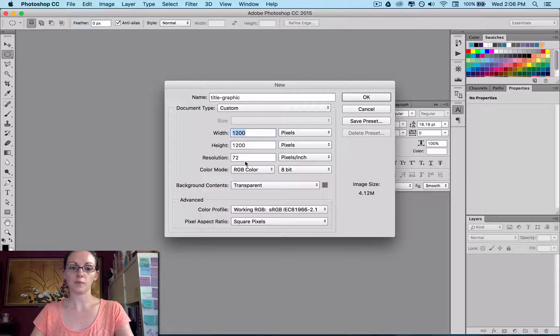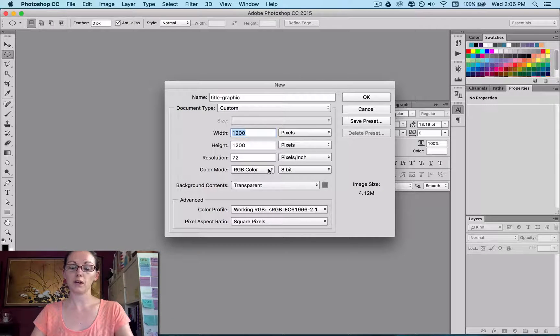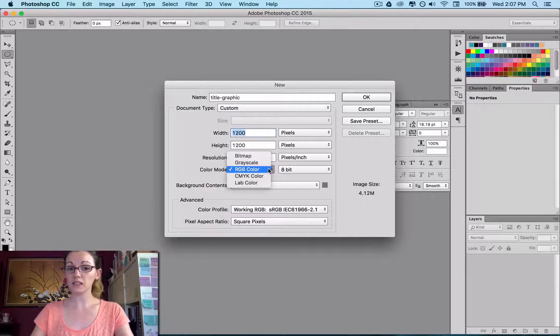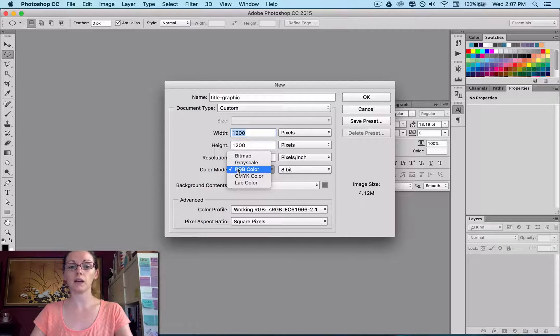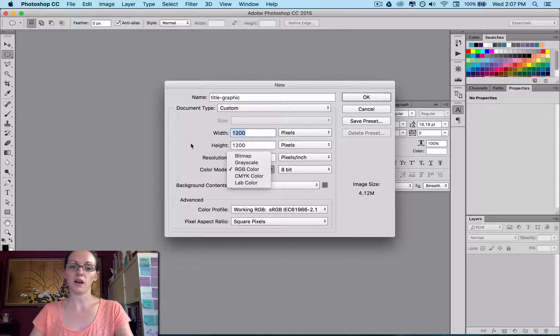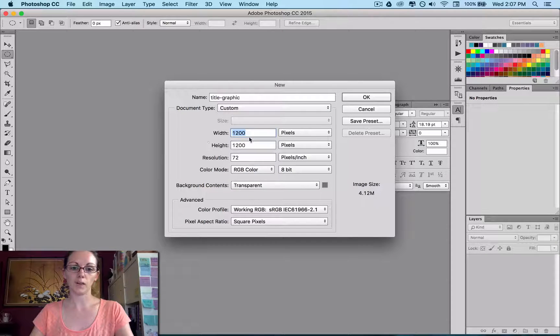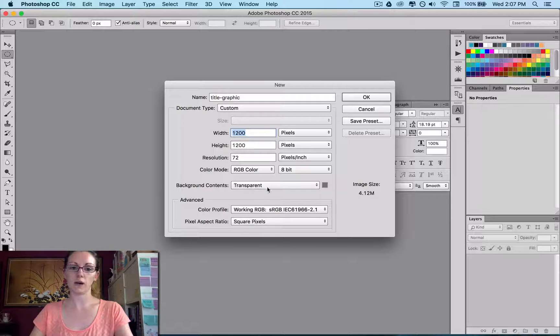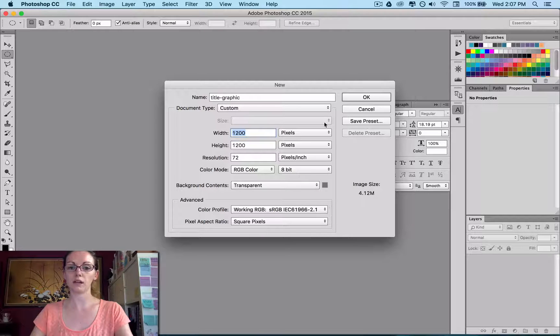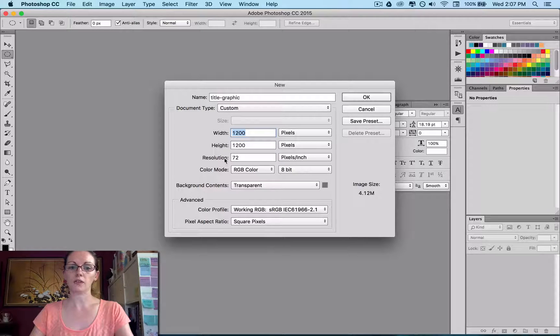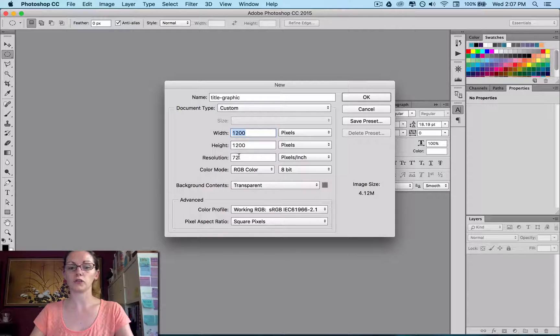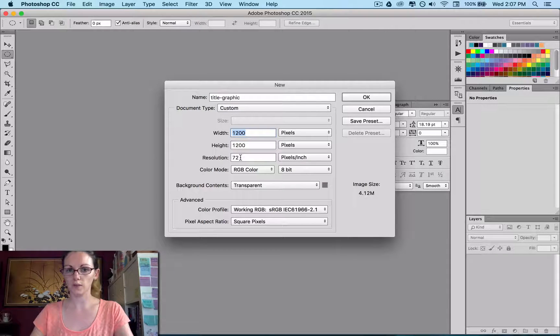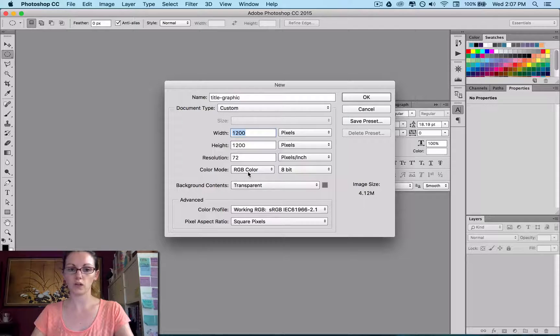And I'm going to leave it on RGB color for now. If I was going to print this at any time, I would want it to be CMYK, but for now, RGB is totally fine. I don't really need to worry about the other stuff. And also, resolution 72 is fine because we're doing it for screen.